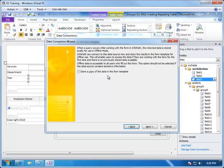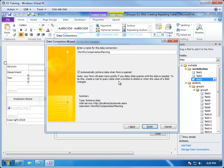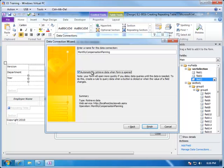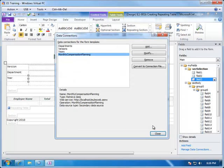Again, we do not want to store a copy in the form, but this time we do not want to automatically retrieve the data when the form is opened because we're going to control that from when the user finishes the selection criteria. So, we're going to uncheck this one and choose Finish.